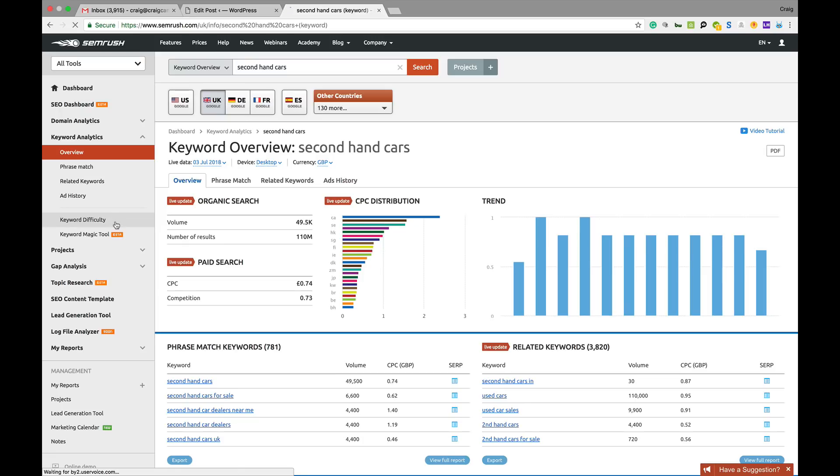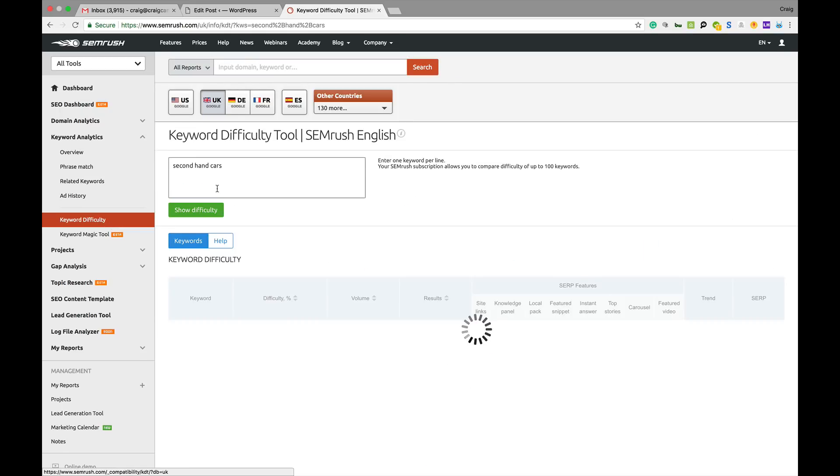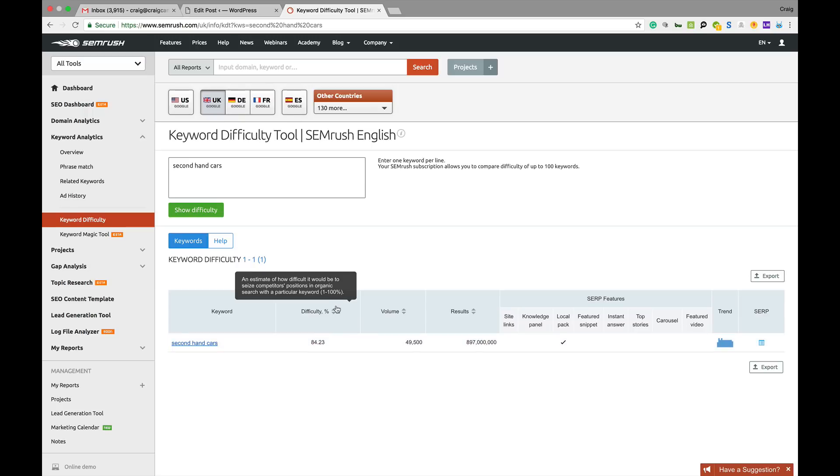I'm just going to click on here and you can put in second-hand cars, show difficulty, and it will tell you the monthly search, the results, and the difficulty percentage here.